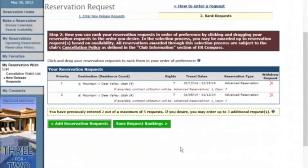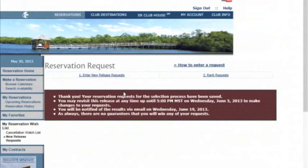Once you have all of your entries, click Save Request Rankings. On the following screen, you will see that you have completed your request entries and they have been saved. It will also list the date until which you have to change any of your entries. If you have any questions, contact your exclusive ambassador.